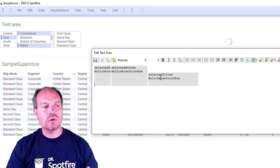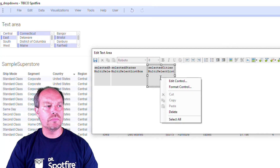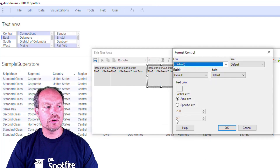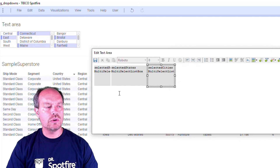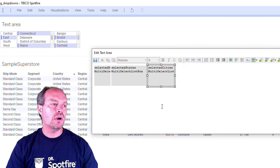You can also change the formatting — make the control wider or change its color by formatting it. That's something you can do later on.